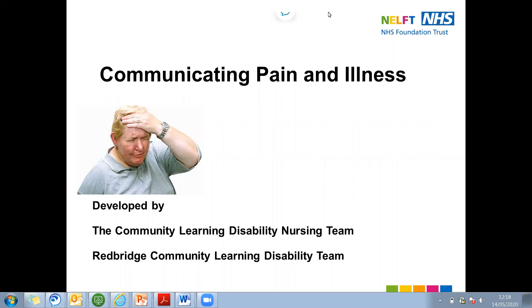Hello everyone, my name is Nicola Carter. I'm a community learning disability nurse from the Redbridge team. Today I'm going to talk about communicating pain and illness.